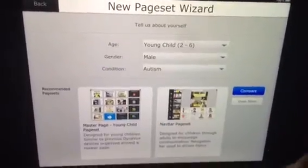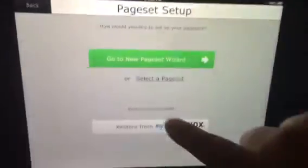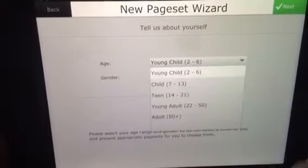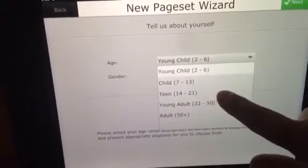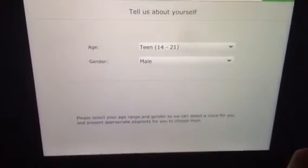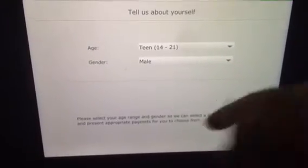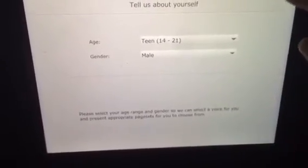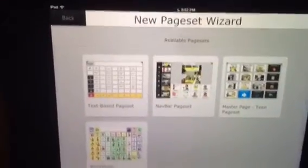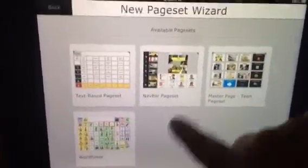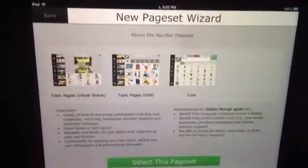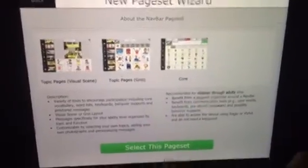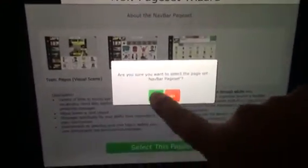Go to the New Page Set Wizard. I'm not going to have you go through all of it — I already know what to select. Select a page set. These are teens asking, so do the teen one, or whatever age your child is, male or female. We're doing male. Hit next. Choose the navbar page set — that's what we'll be working with. Select this page set and hit yes.